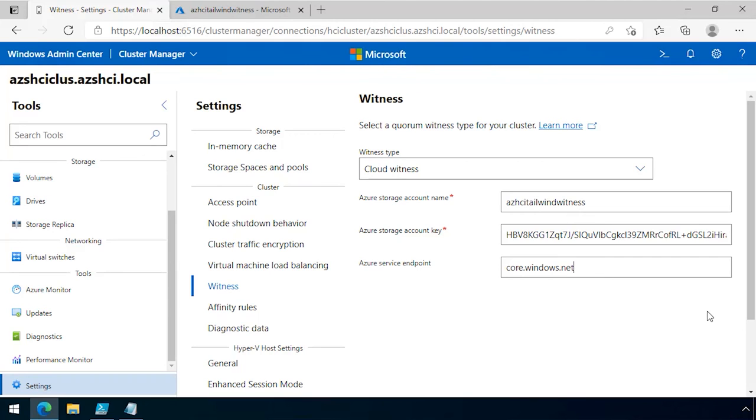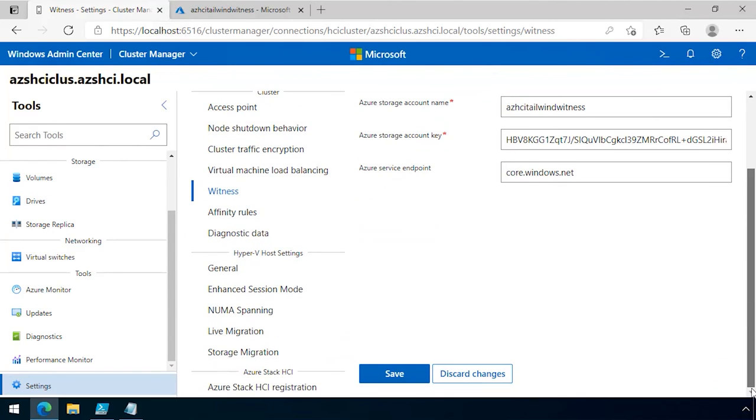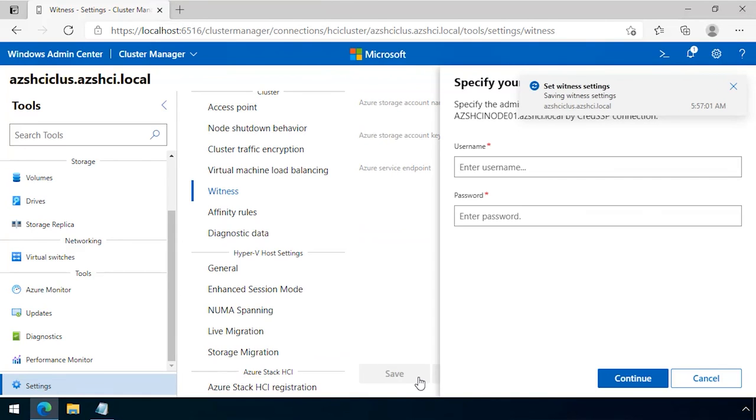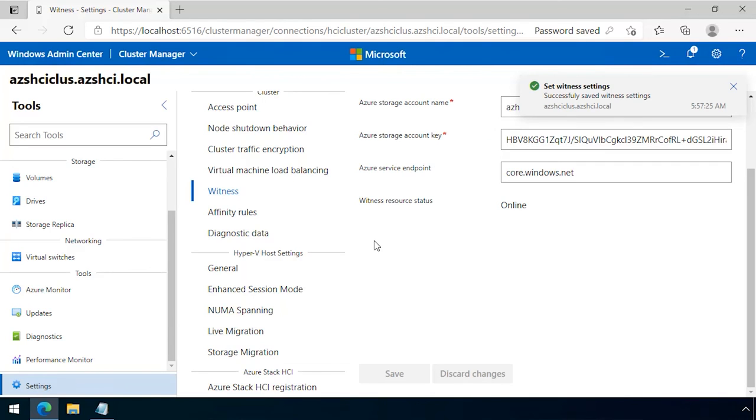Now that I have that information, I can click save, and it will save those witness settings. It asks for my credentials to the Azure Stack HCI cluster. I put those in, I click continue,